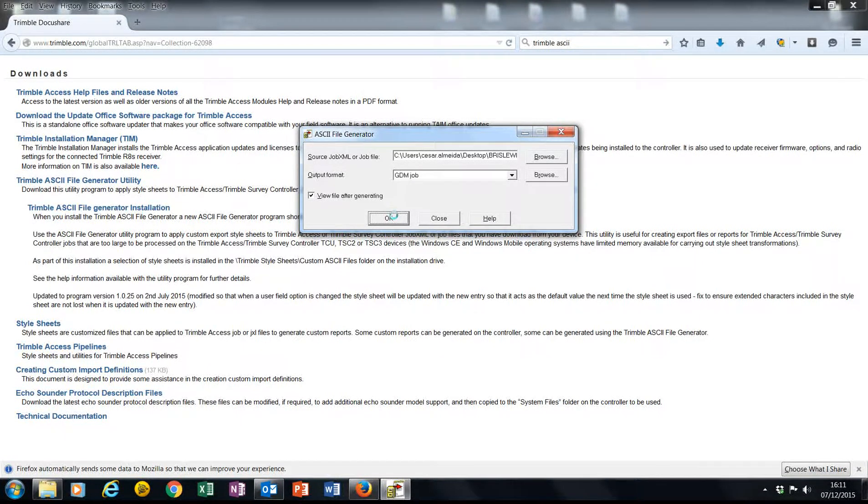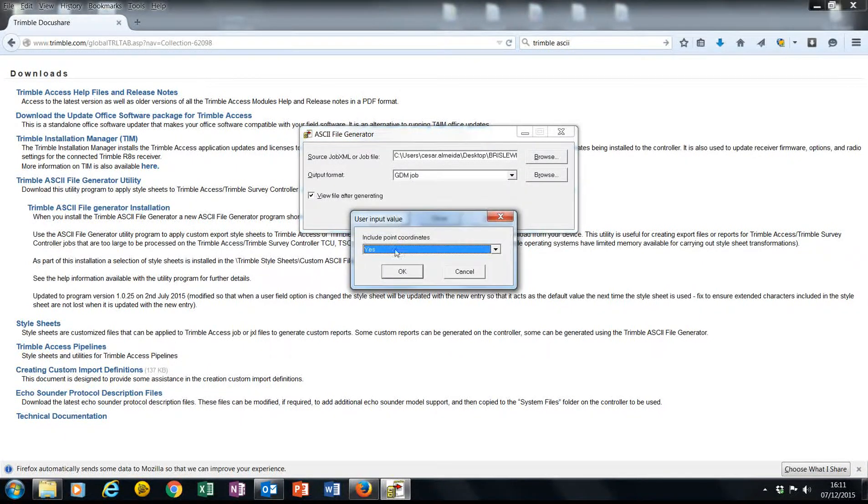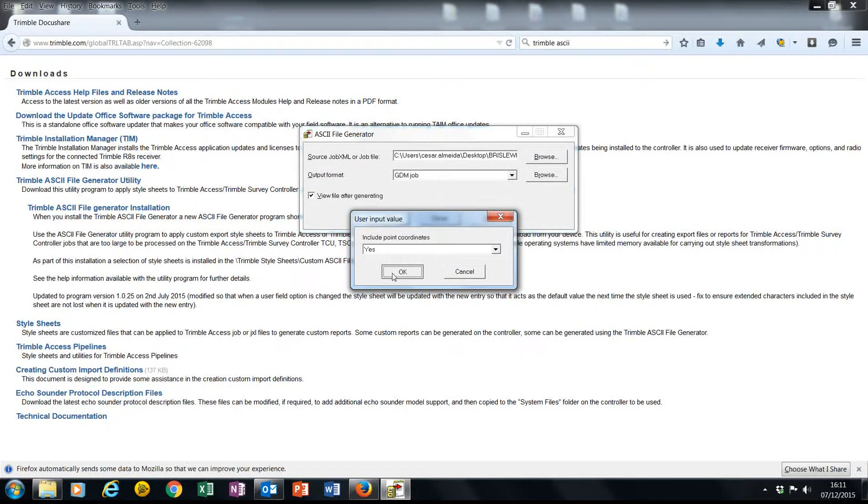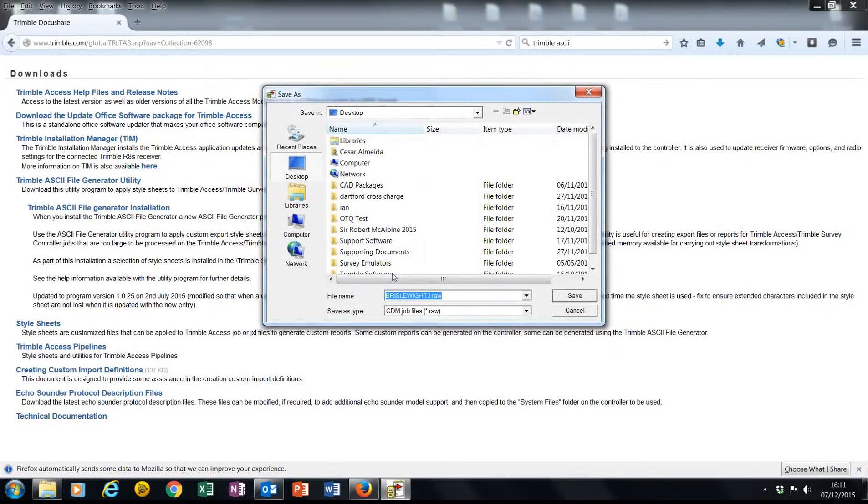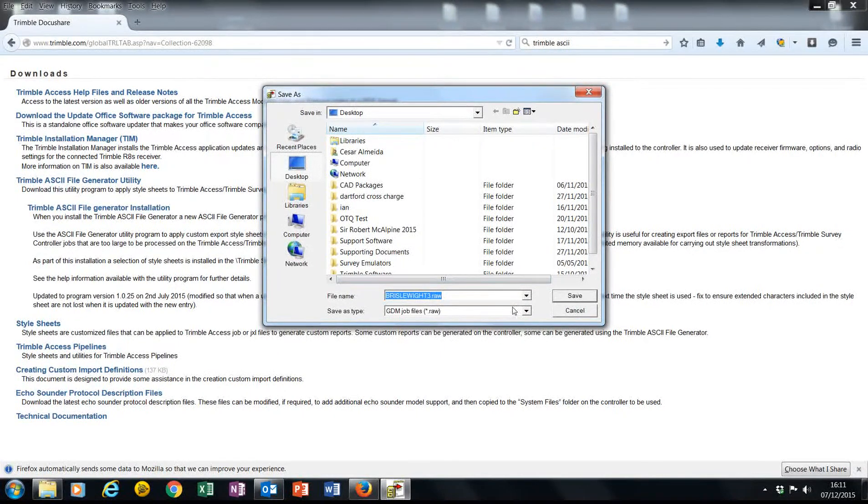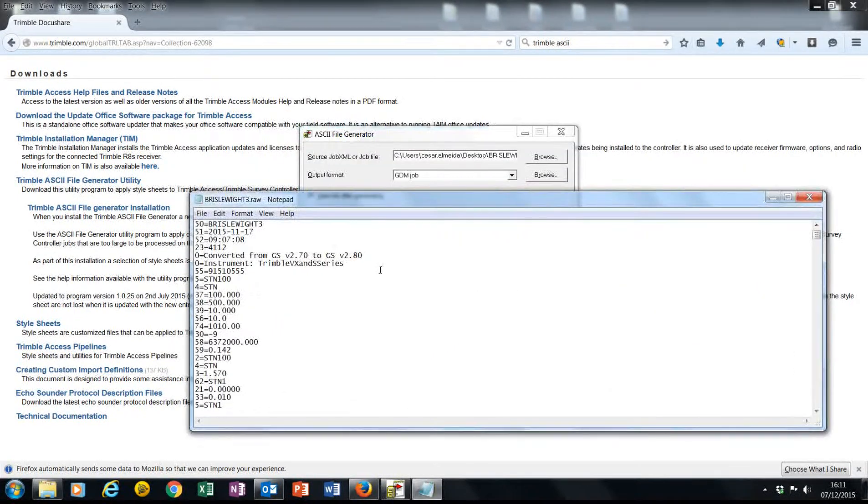Just hit OK. I want to include point coordinates in my file and save it as a RAW file. Here we go.